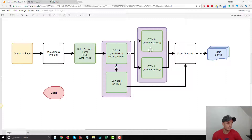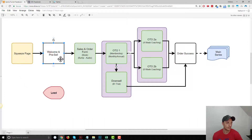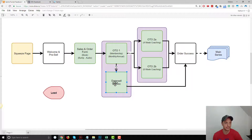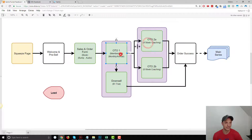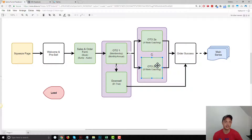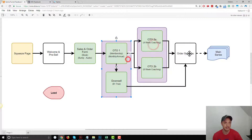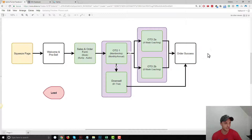So this is the funnel that I've designed on Kartra here. It's got a squeeze page to capture contact information, a welcome and pre-sell page, a sales and order form page. We got an OTO, a downsell for that OTO — so if they say no to it, they'll see the downsell option. We got two OTO2s depending on what they buy on OTO number one — dynamic OTOs, a pretty cool feature unique to Kartra. Then we got our order success page and then we take them to the main series, which we don't need to worry about for this video.